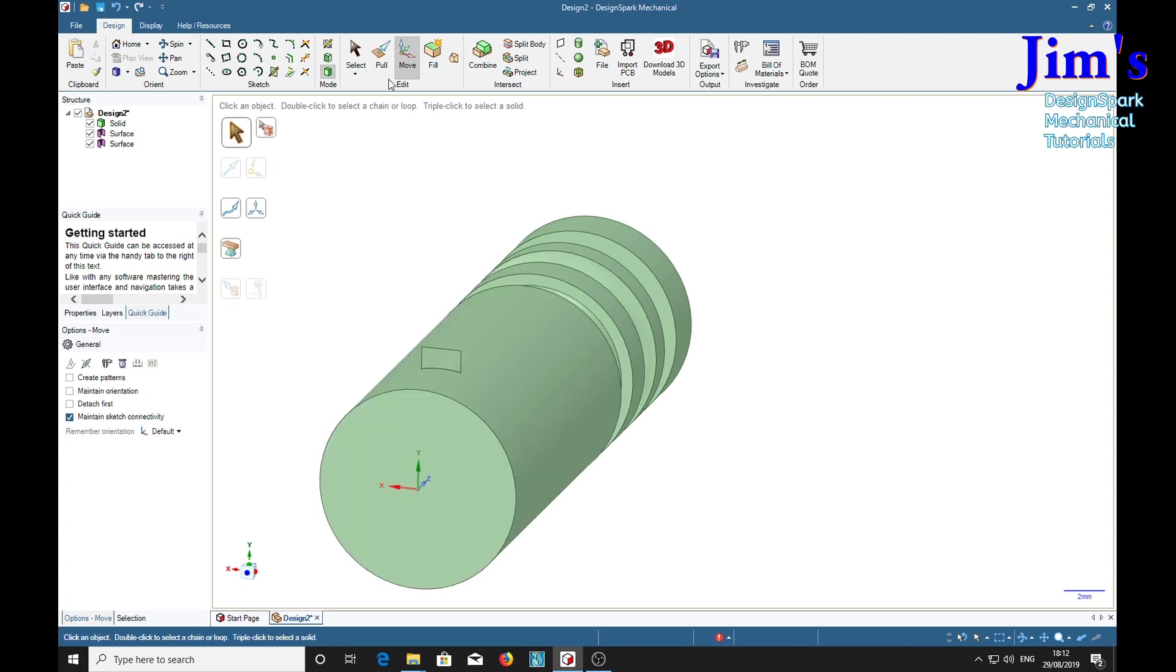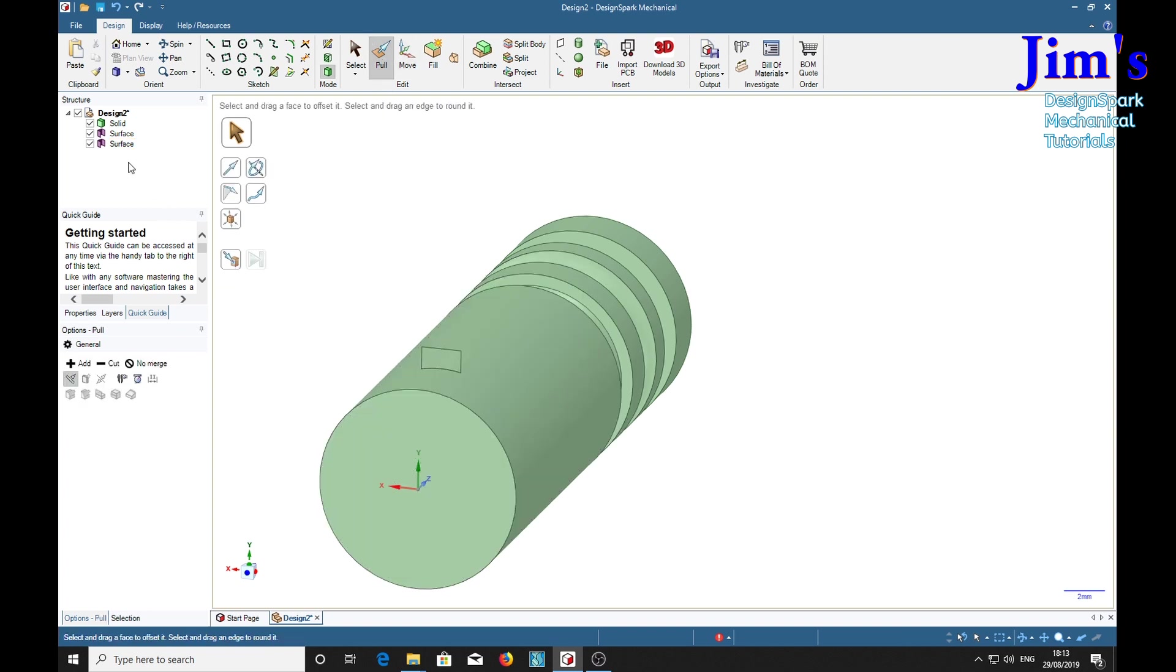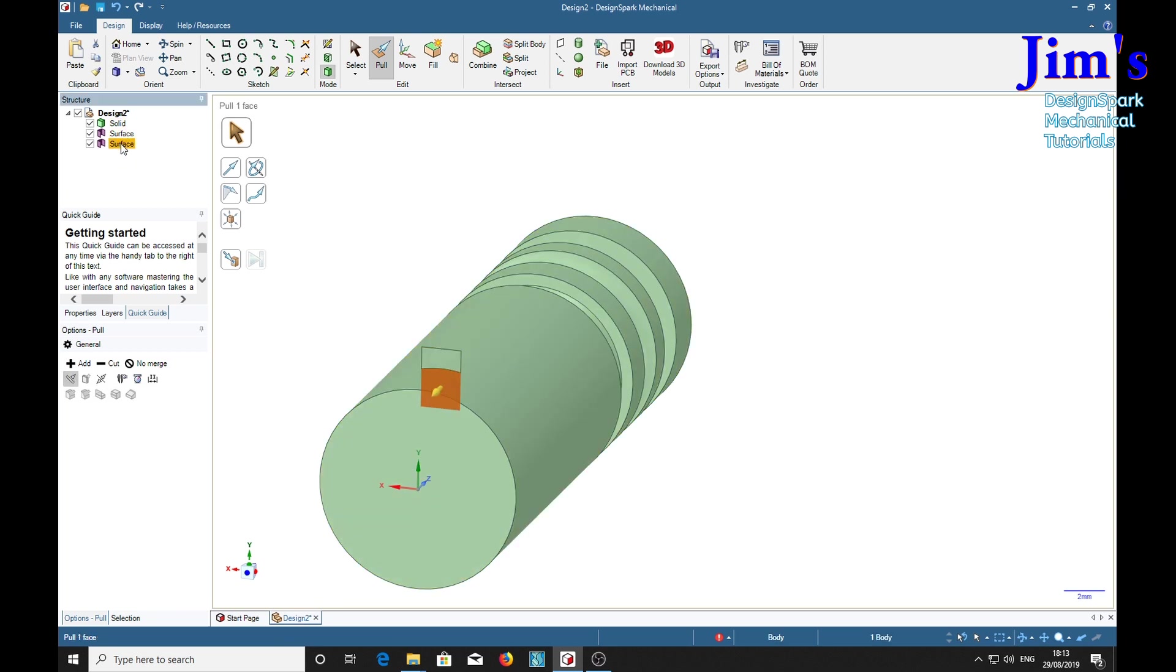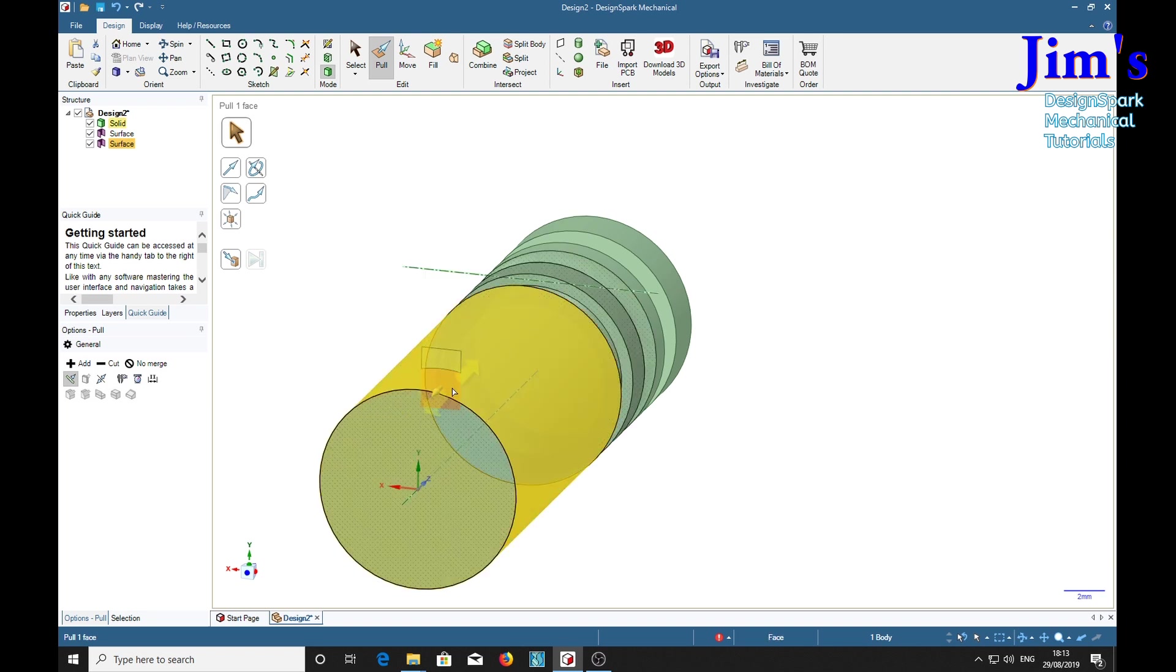So if we now select the pull tool and find the bit we think we need, which is that one, we can pull it.